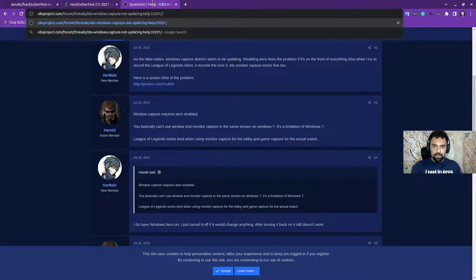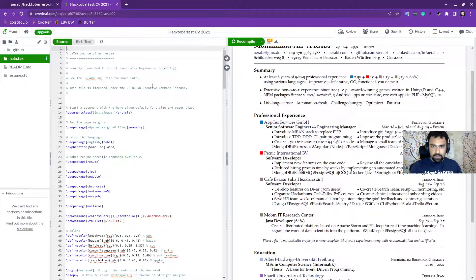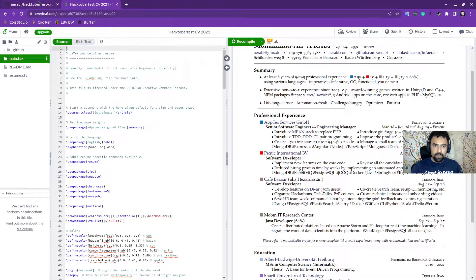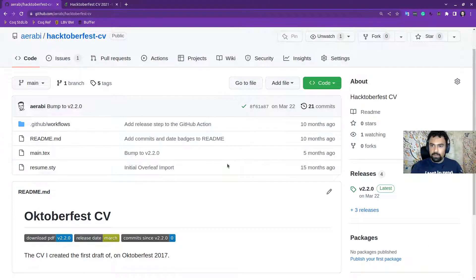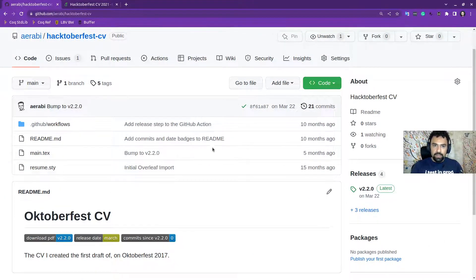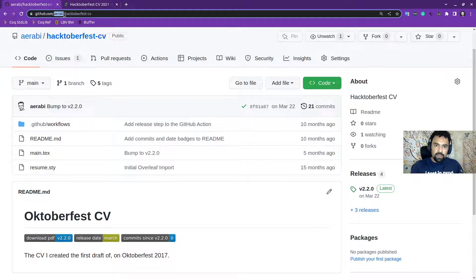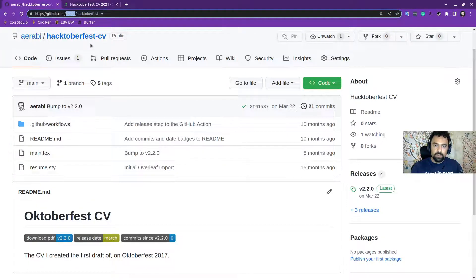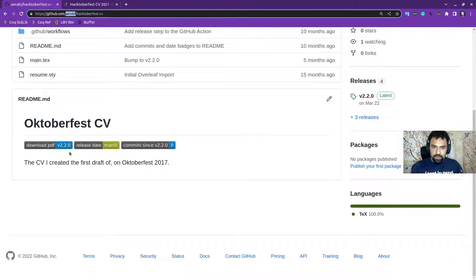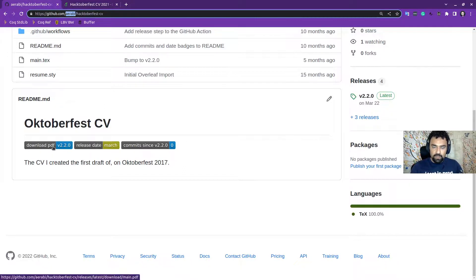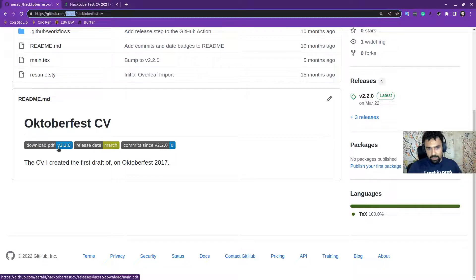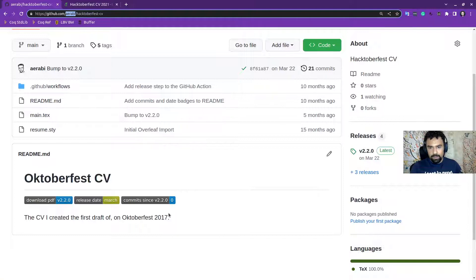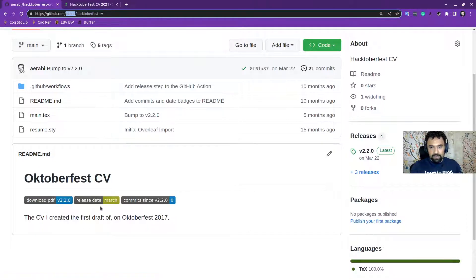Basically, this is irrelevant. This is my Overleaf project. And this is the GitHub repository that is connected to it. So this is, you can look it up basically. This is my ID here. And the repository is called Hacktoberfest CV.